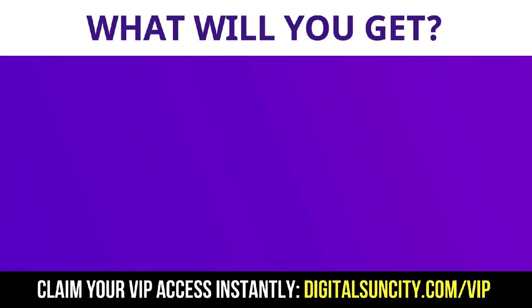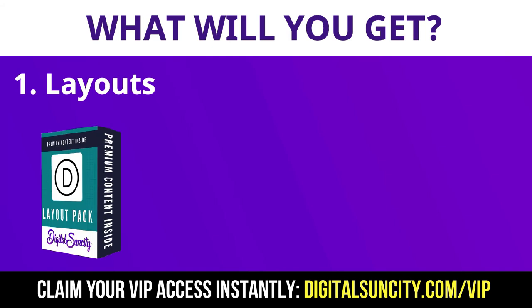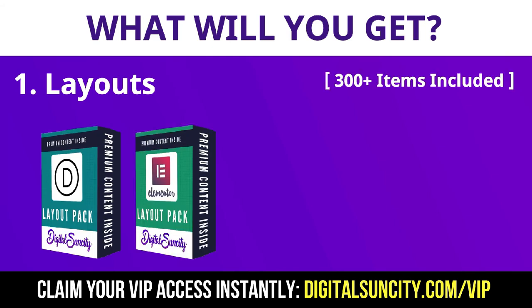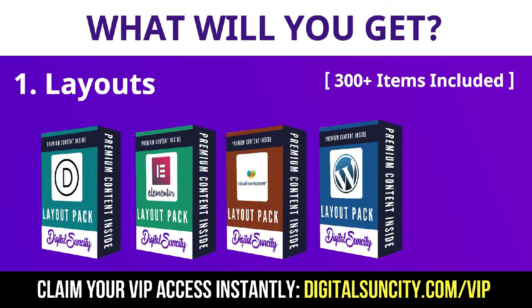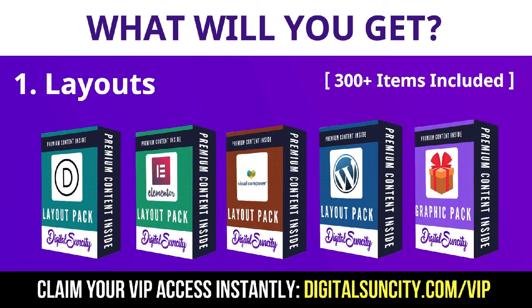These digital resources can be divided into two types. The first thing is Layouts. This includes hundreds of templates for Divi, Elementor, Visual Composer and a lot of royalty-free graphics which you can use on any website.